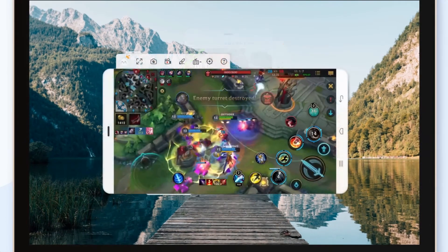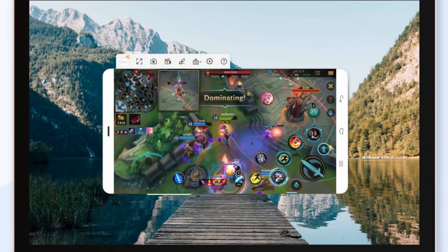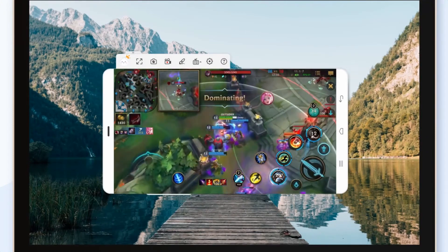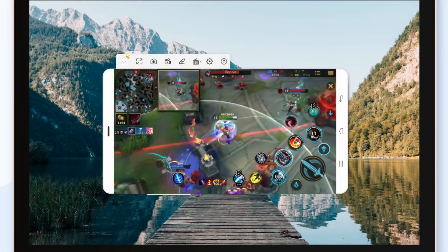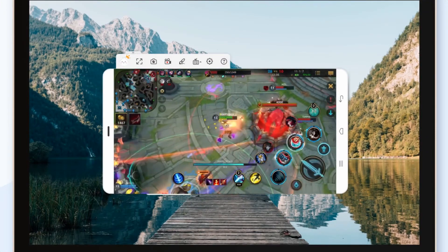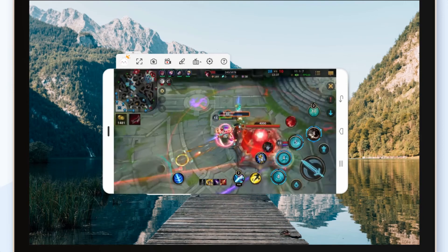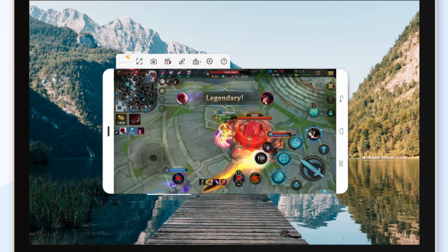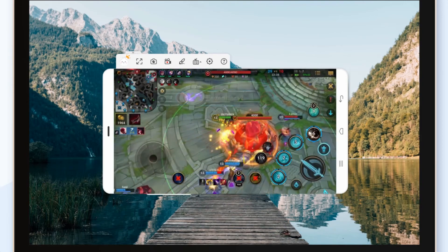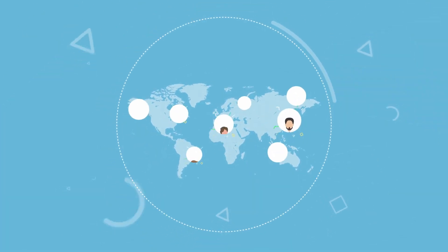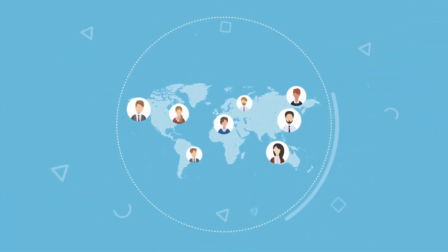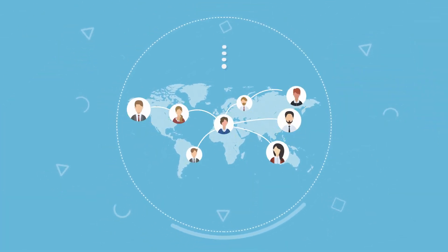For avid gamers, A Power Mirror also comes with a game keyboard ideal for playing mobile games on PC. And with its cloud mirroring, you can mirror your screen across the globe.